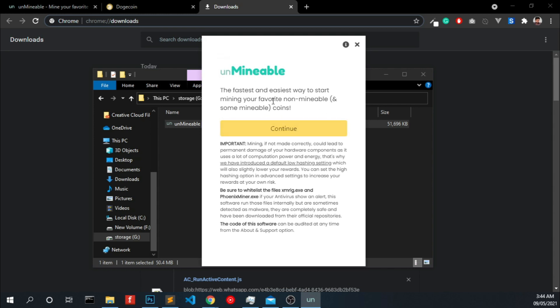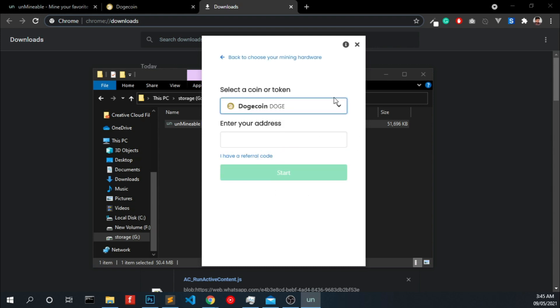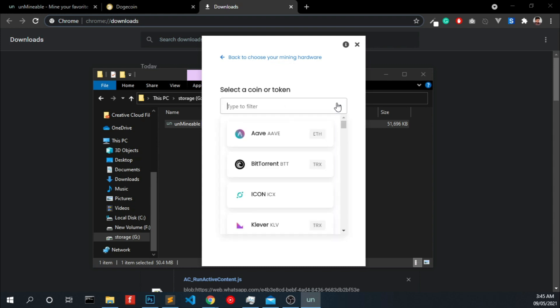Now you have to click continue and you can choose your graphics card or your CPU. If you are using your laptop or small computer you can use CPU. If you are using high-end gaming PCs or you have a high-end graphics card you can choose GPU. I am choosing CPU.